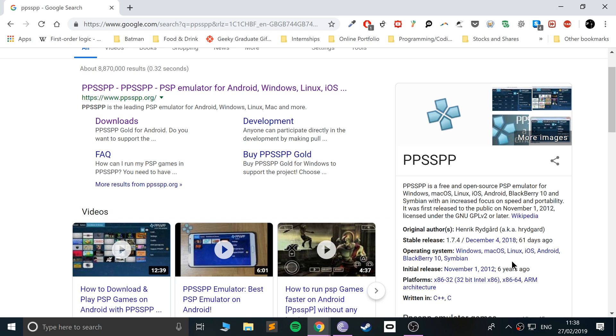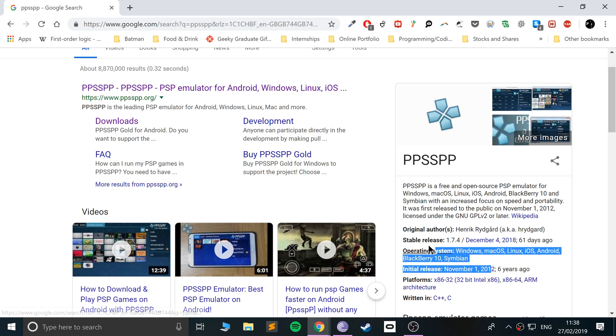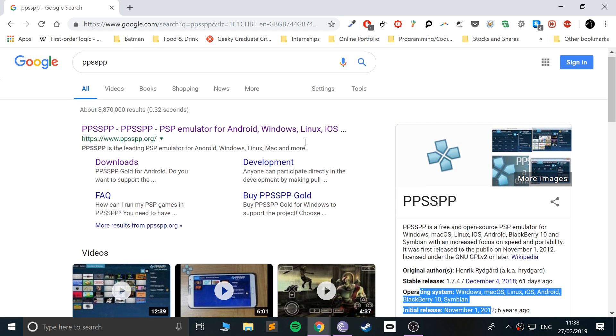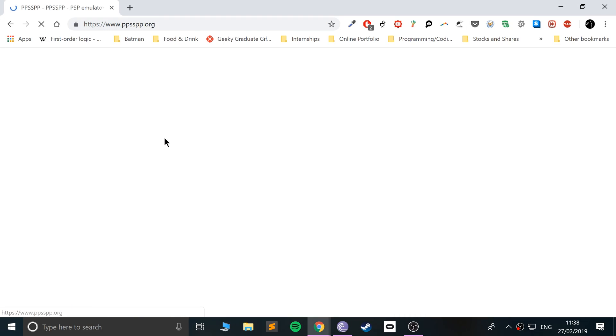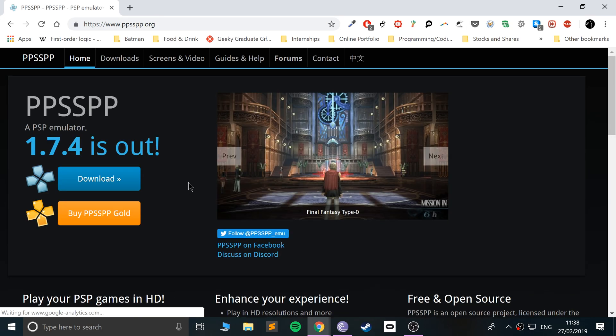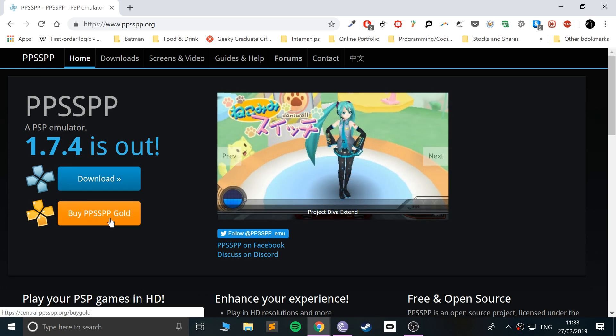As you can see, these are the platforms it supports, which is literally pretty much any platform you're going to need. Just go to the website—I'll provide links to everything. There's two versions you can download: the regular one and the gold one.